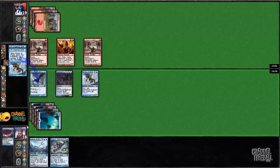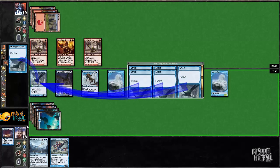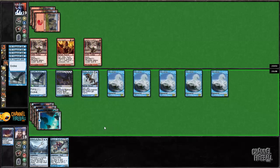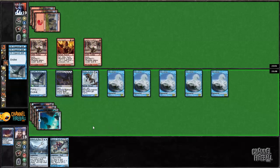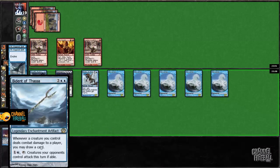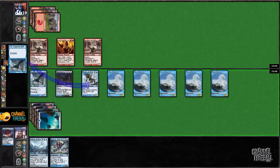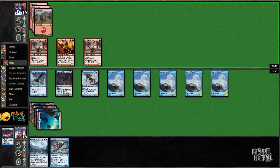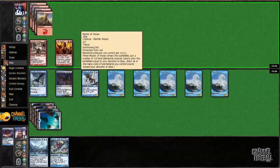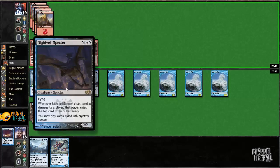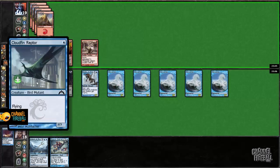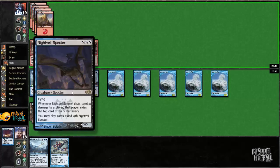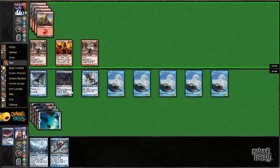Because the only way that I can lose is getting overly aggressive and losing to Rubblebelt Maaka or something like that. Next turn, I can play Bident and just draw infinite cards off of the tokens. Even though holding back these two flyers is extremely conservative, I think I'm winning by enough that I can afford to play around almost everything.